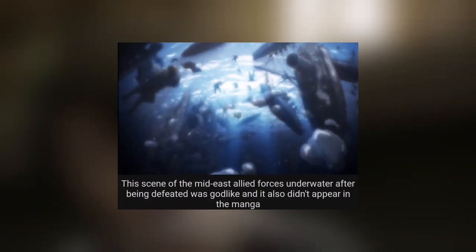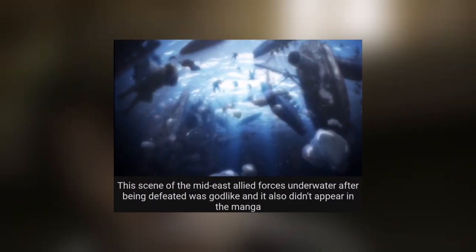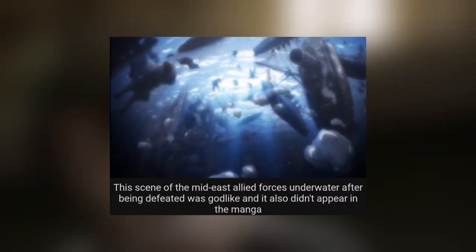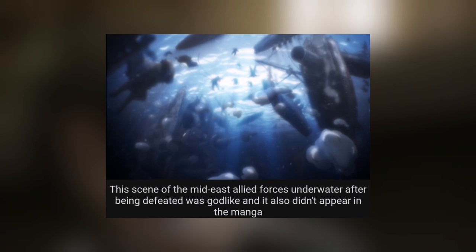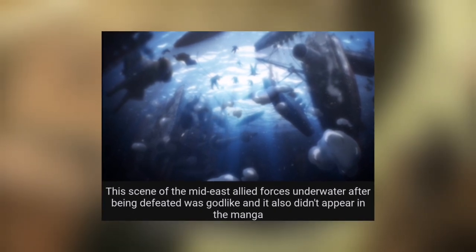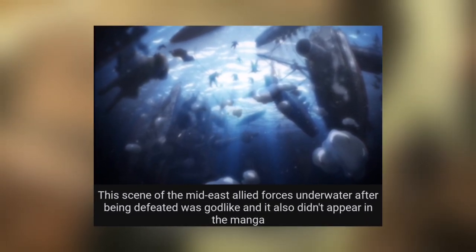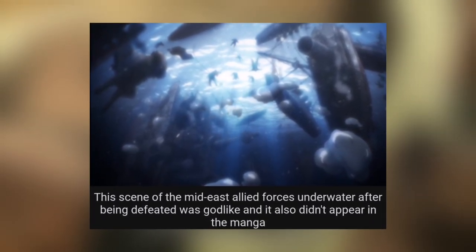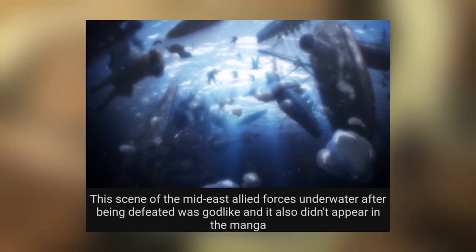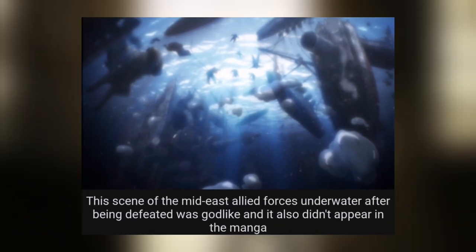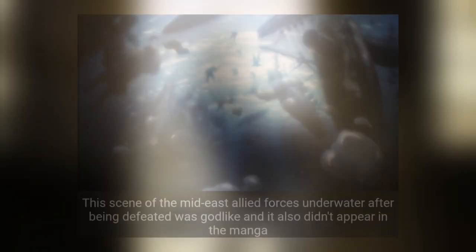The scene of the Mid-East Allied Forces underwater after being defeated was godlike and also didn't appear in the manga. They just kept that part brief in the manga, but they actually animated it as an original anime scene. Good job, that is very godlike animation.